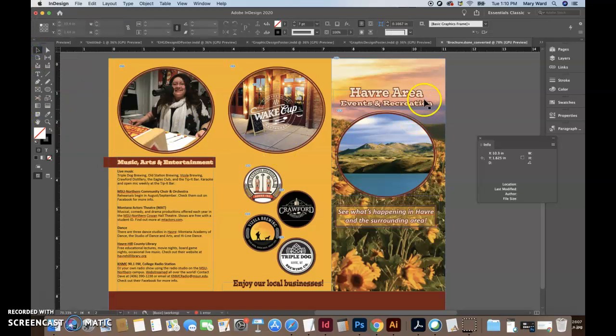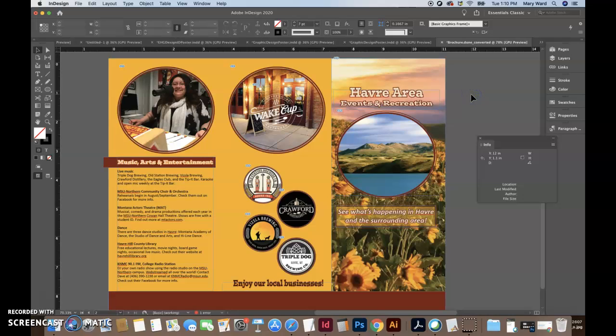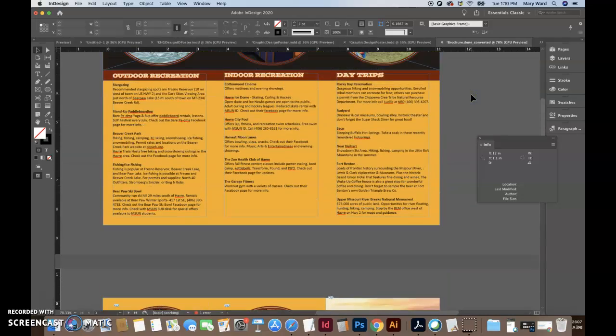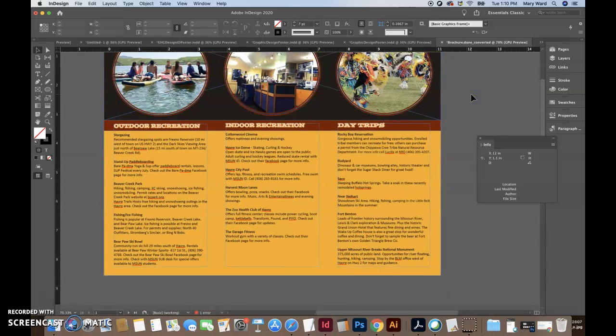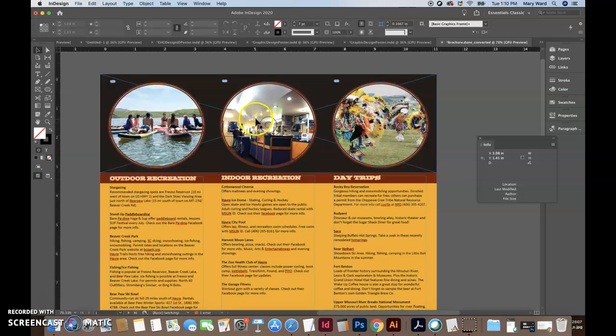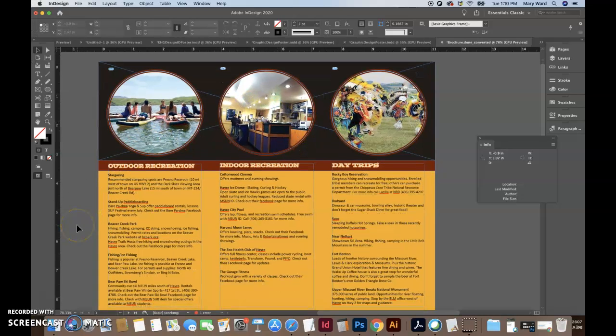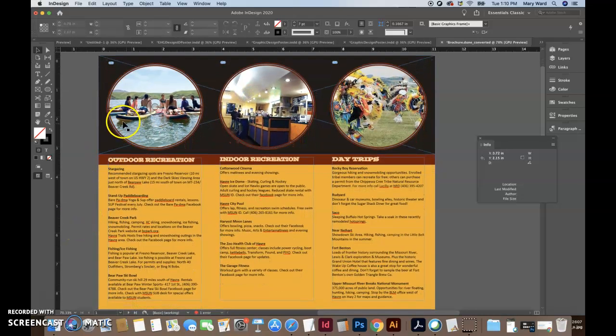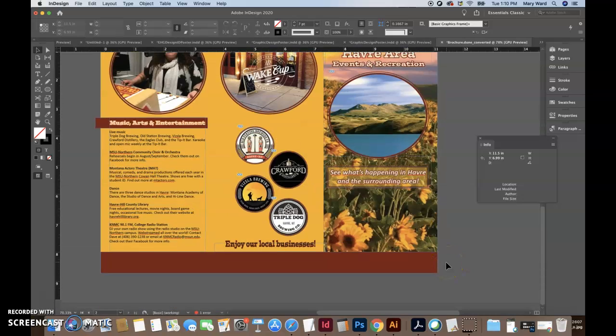But other than that, the bleeds and the spelling errors, it looks really good. This looks super professional. I really like the images you chose for the different events. It all makes a lot of sense.